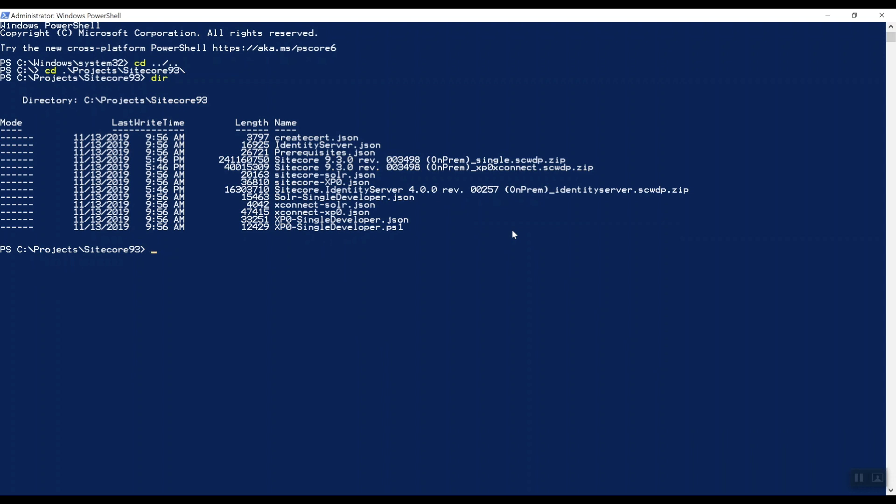So let's run the following command in PowerShell: Install-SitecoreConfiguration -Path and then the prerequisite JSON.